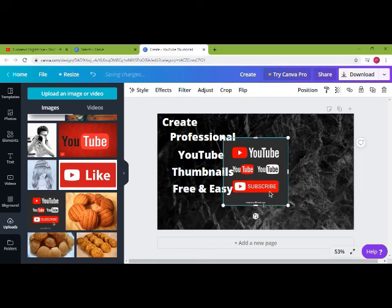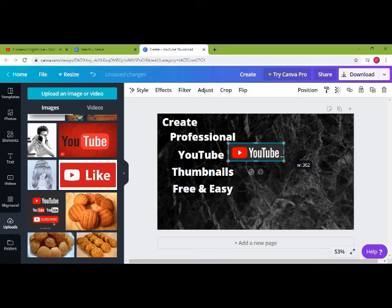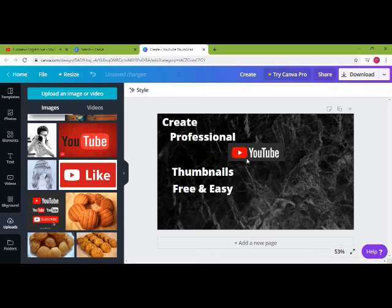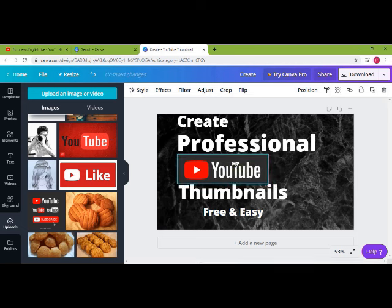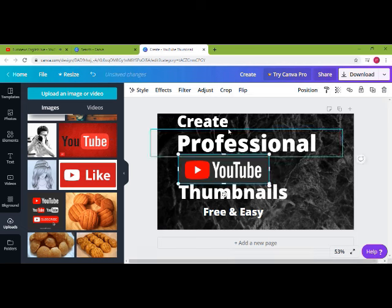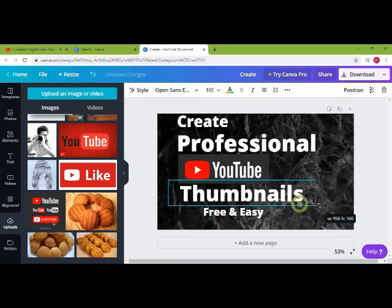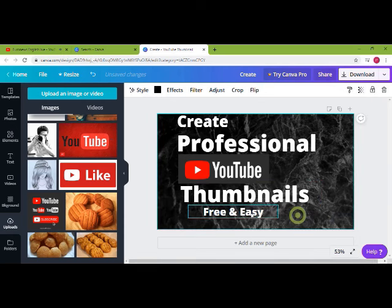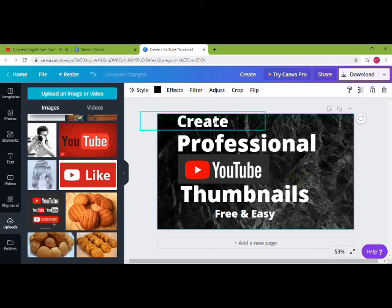Instead of the YouTube text, I want to add the image of YouTube here. Let's crop it properly and delete the YouTube text and replace it with the image. Just to make it cool I'm adding the image. This is not something professional, but just for demonstration purpose — showing how to add an image, how to resize it, and how to edit the text.